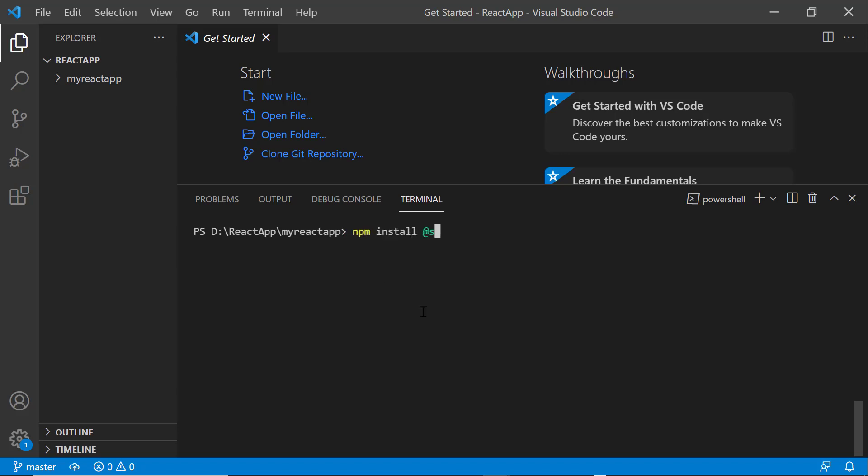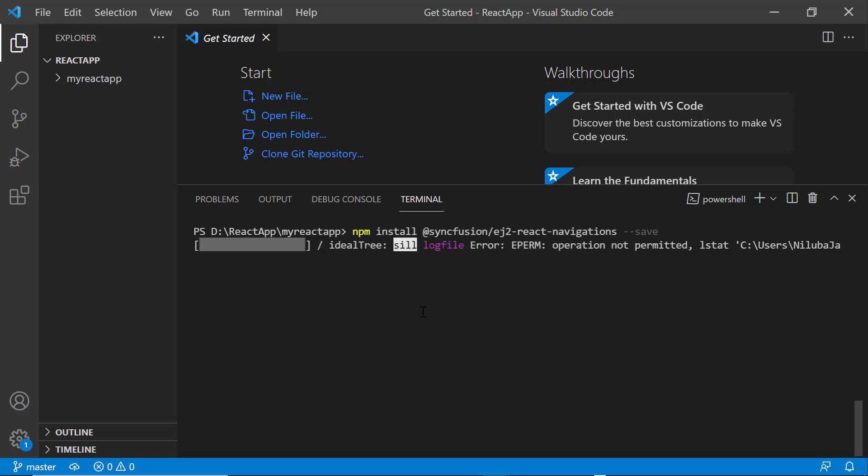At syncfusion slash EJ2 React Navigations hyphen hyphen save command. Now, the package will be installed.